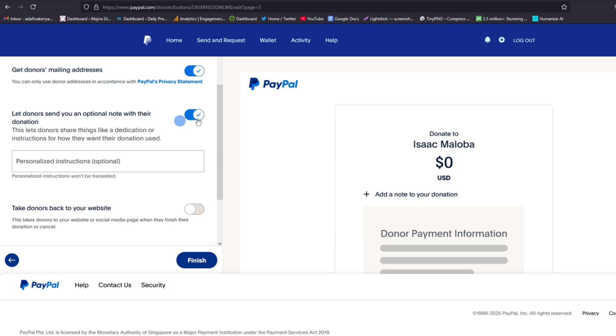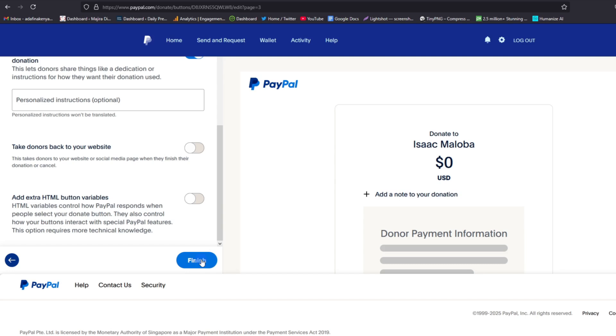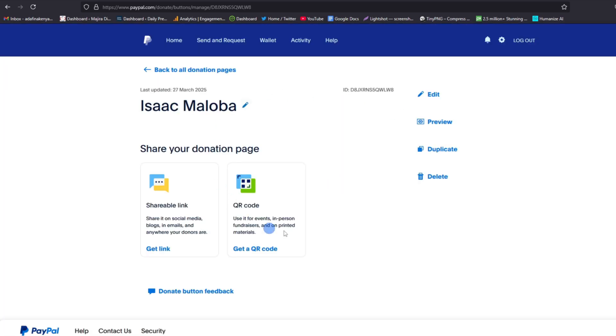And then you have two options here - one for taking donors back to your website if you want to link your website to your page, or whether you want to add extra HTML button variables. You can also choose to include them. So once you are done, tap on Finish and this will go on and save your details.